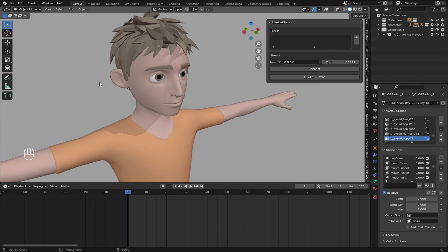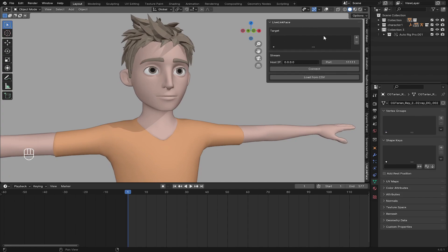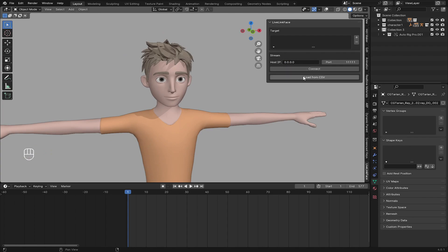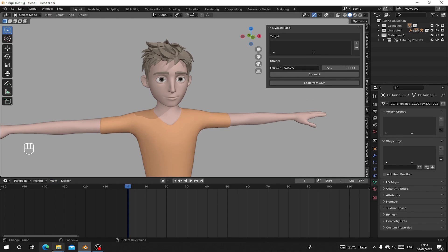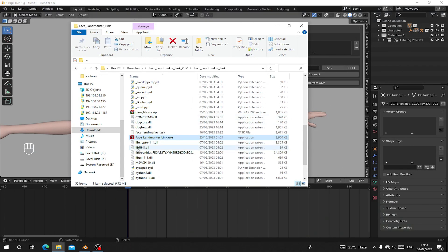I'll leave a video in the description that will teach you how to do this because I don't have an iPhone to show you. But essentially: select your character, open the mocap application on your iPhone, type your IP address and enter it. I'm going to show you how to use the CSV file instead — there's a free program called Face Landmarks.